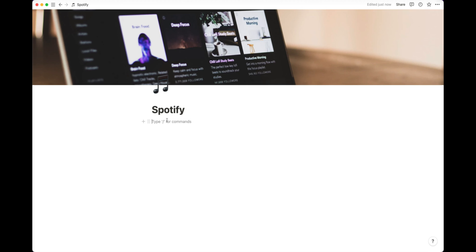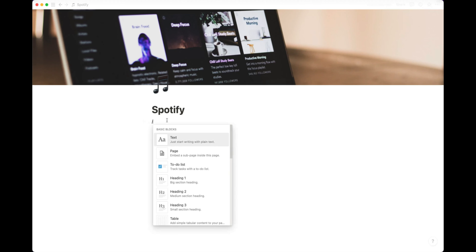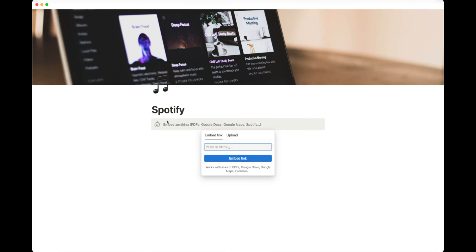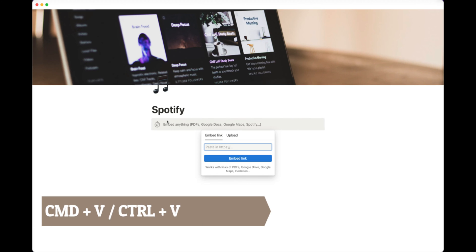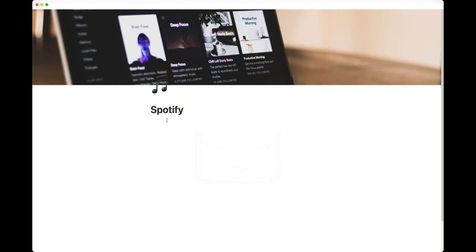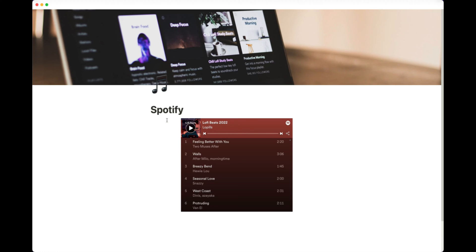Now that we're back in Notion, type in slash embed and then hit command V or control V if you're in a Windows machine and embed link. And there you have it. Your playlist from Spotify is now in your Notion workspace.